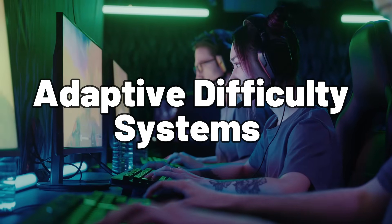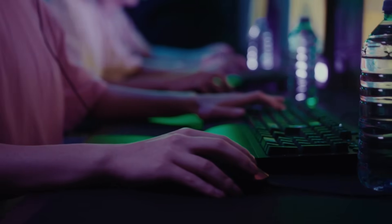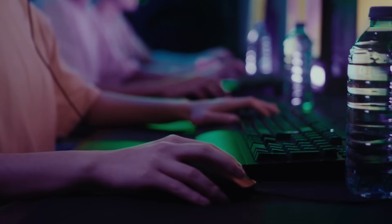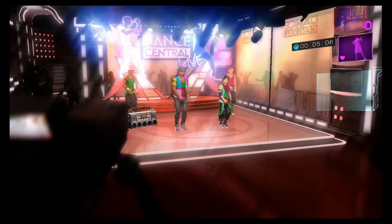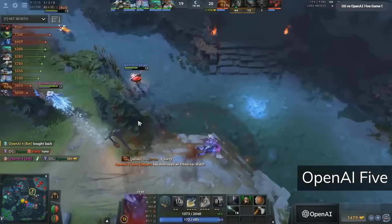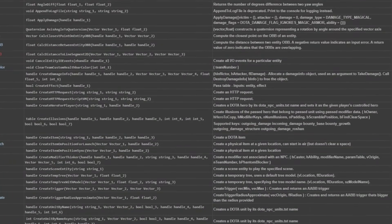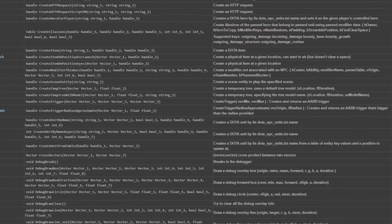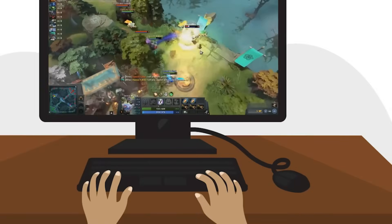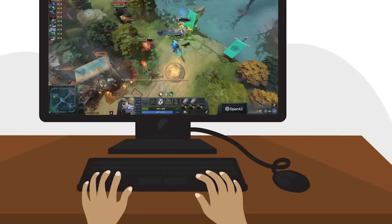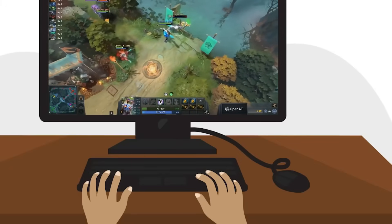Adaptive Difficulty Systems. Embark on a thrilling odyssey through the ever-shifting landscapes of gaming difficulty, where challenge meets adaptability in a dance orchestrated by artificial intelligence. Witness the dawn of a new era in gaming, where algorithms dynamically adjust difficulty levels based on player skill and performance. Engage in epic battles where victory is not assured, but earned through strategic prowess and perseverance.